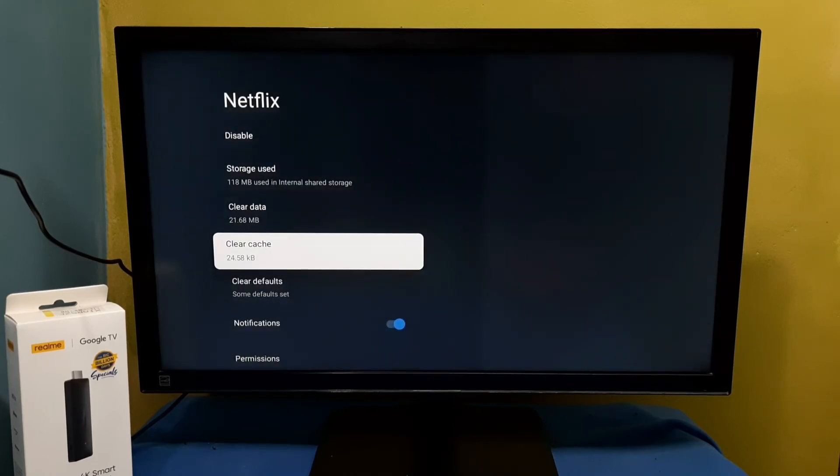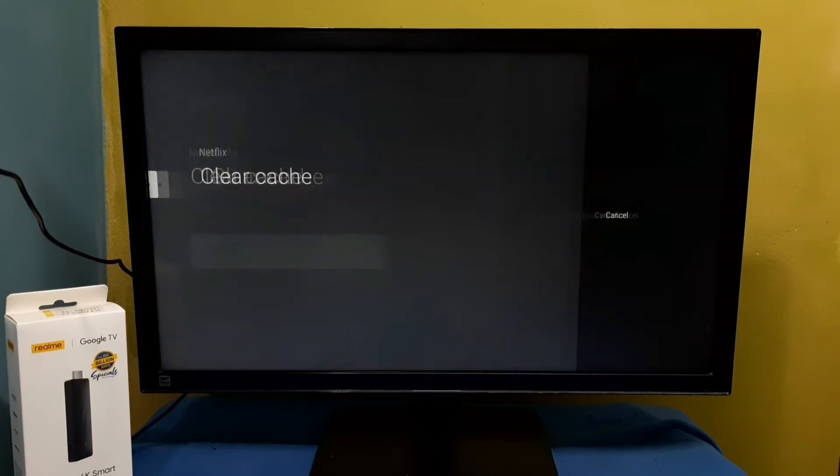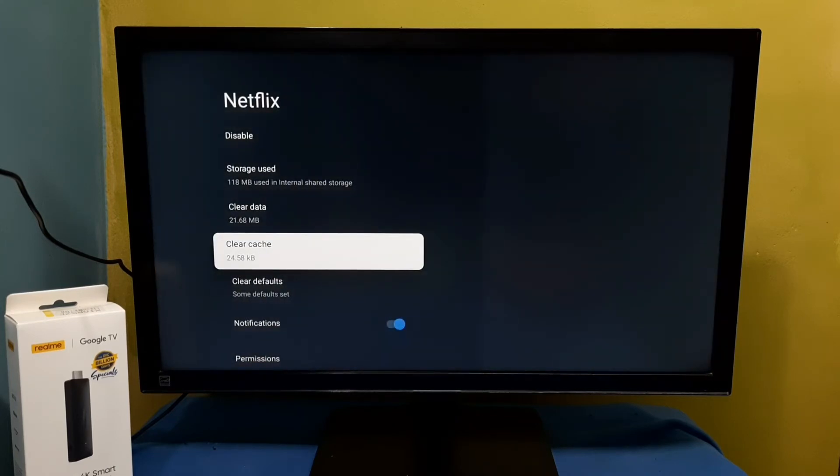So now it's showing 24. This way we can clear cache.